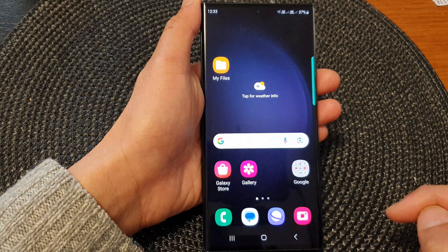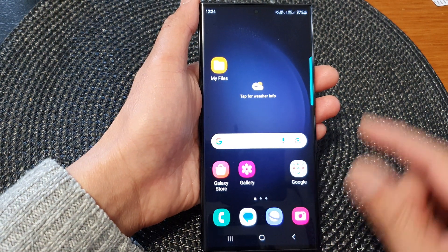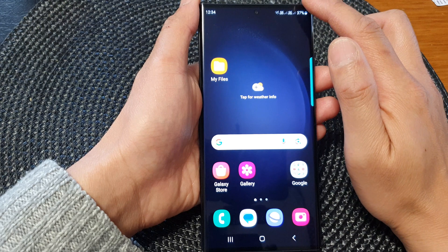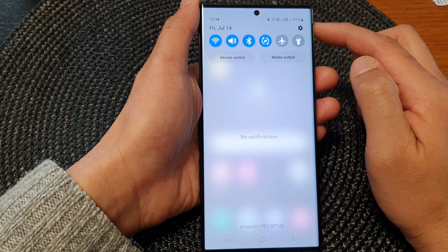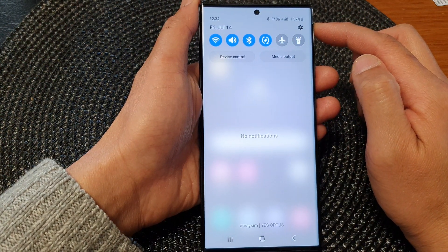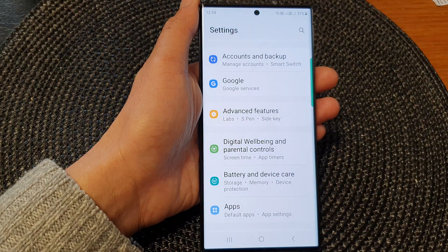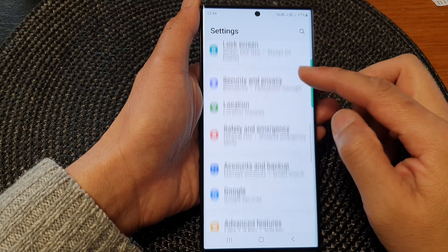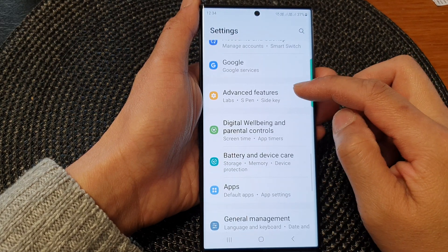First, tap on the home button to go back to the home screen. And from the home screen, swipe down at the top to open up quick settings. In here, tap on the settings icon. Then in the settings page, scroll down and then tap on advanced features.